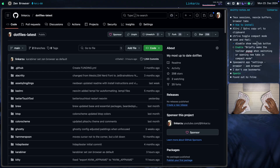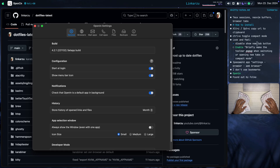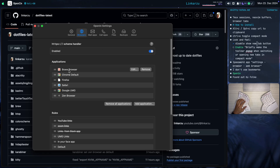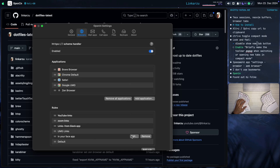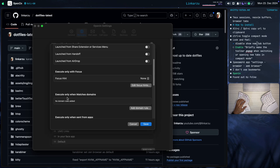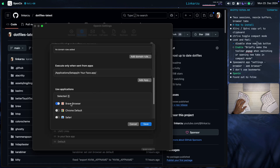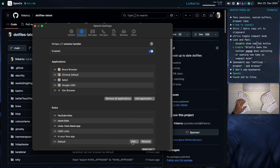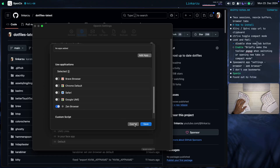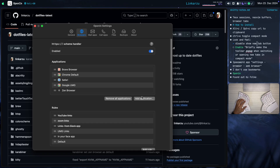There's another macOS application I want to show you called OpenIn. The reason I use this app is because I like opening different links in different browsers. In the browser section, you can see all the different browsers I've added. You can specify rules — for example, links coming from a certain app open in Brave Browser. All other links that don't have rules are configured to open with Zen Browser by default. You can also specify that Facebook links open in a different browser. It's a pretty neat app — I think it's paid, and I get it through the Setapp subscription.